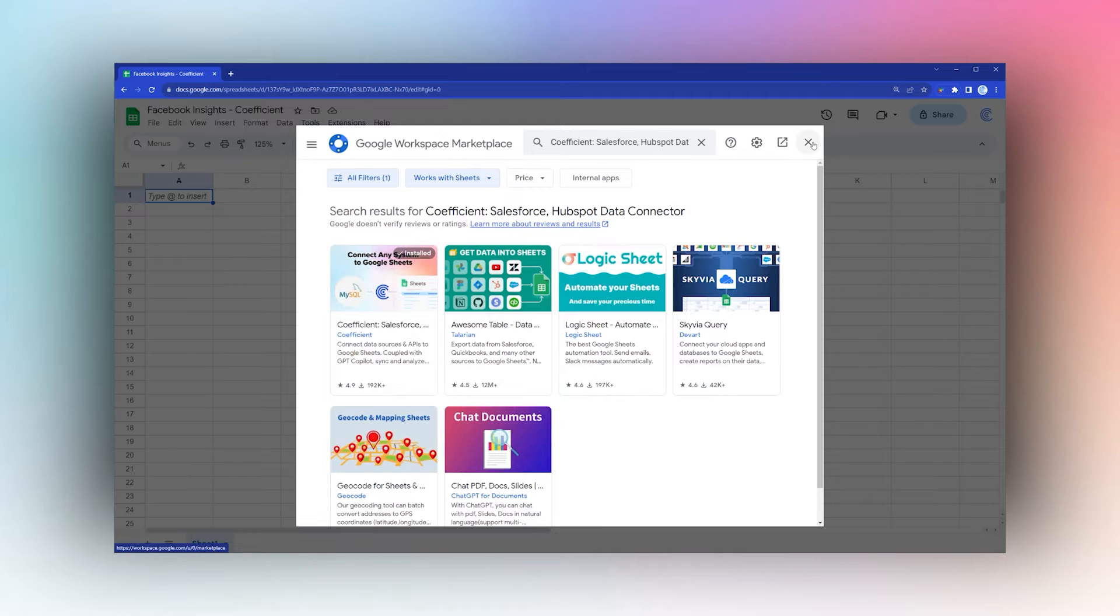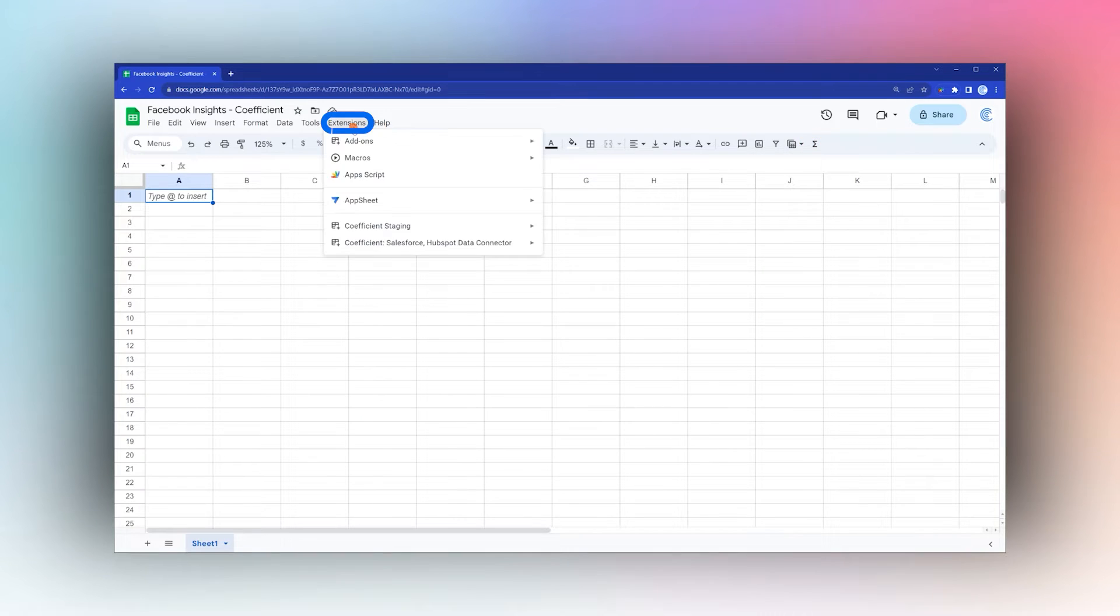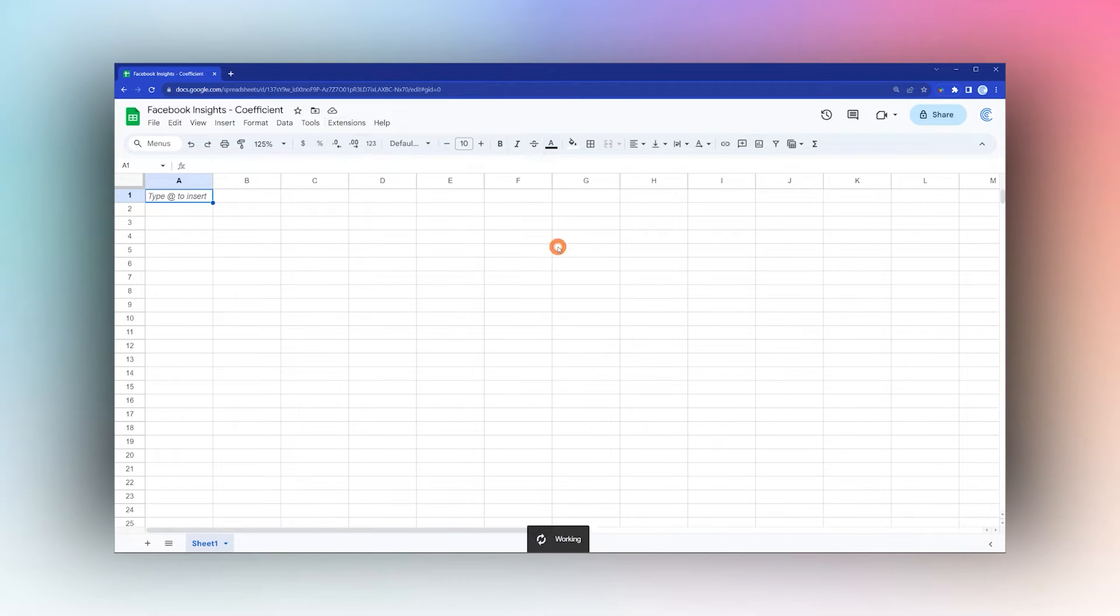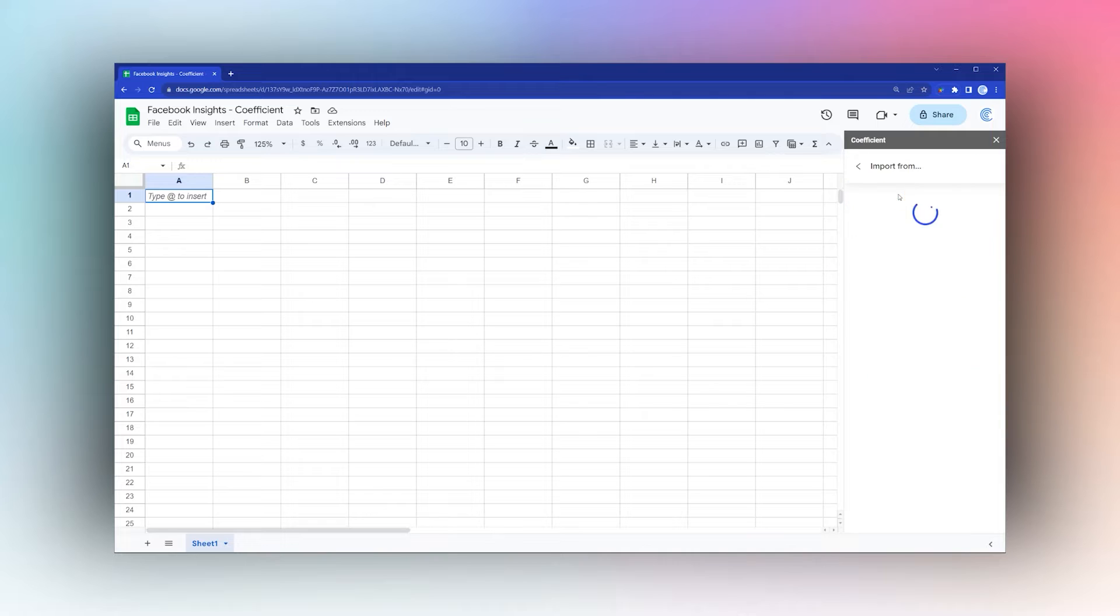Once you have Coefficient installed, go to Extensions, Coefficient, and Launch. Once the sidebar is open, click Import From.